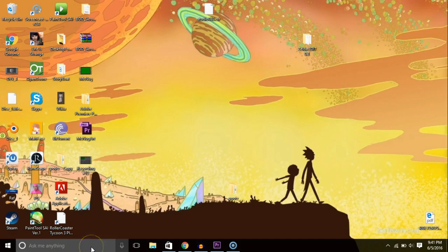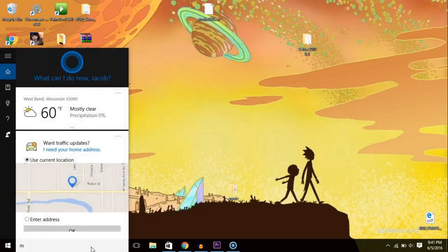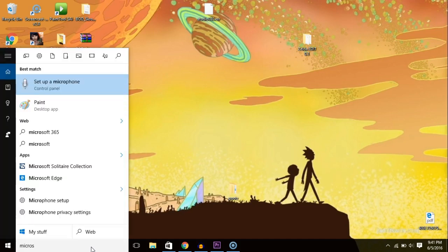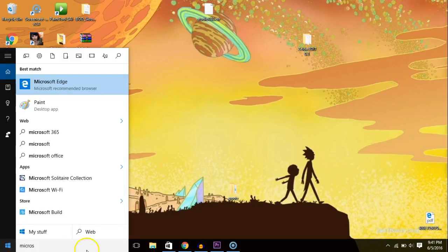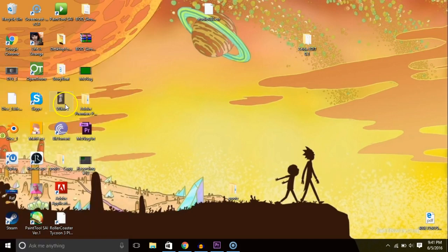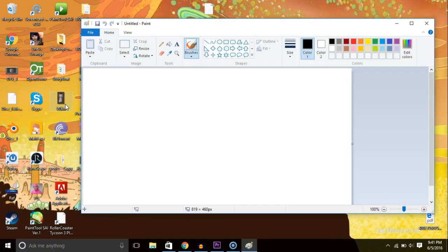The first thing you're going to want to do is open up the essentials. We need the Microsoft Paint. Here it is. Okay perfect.